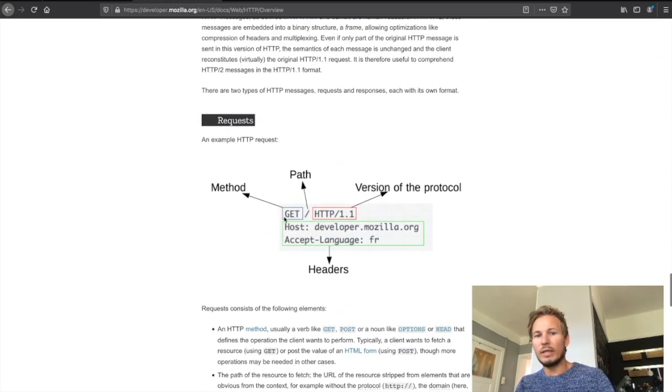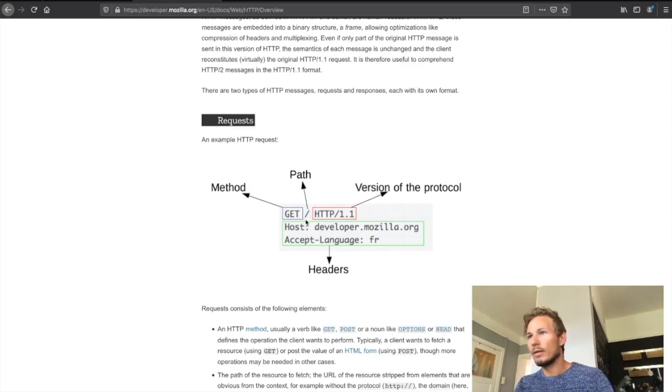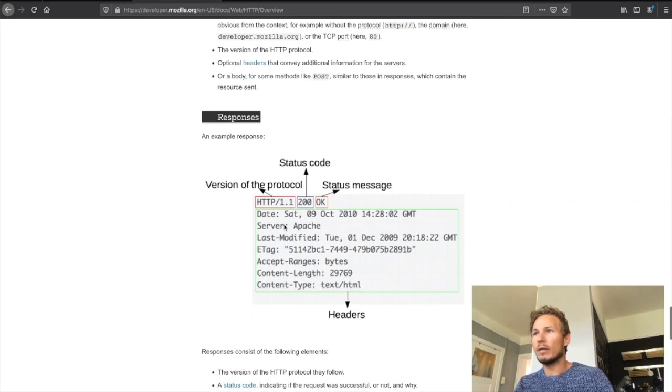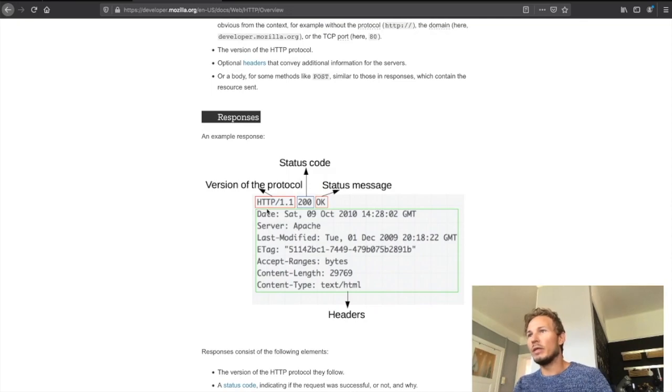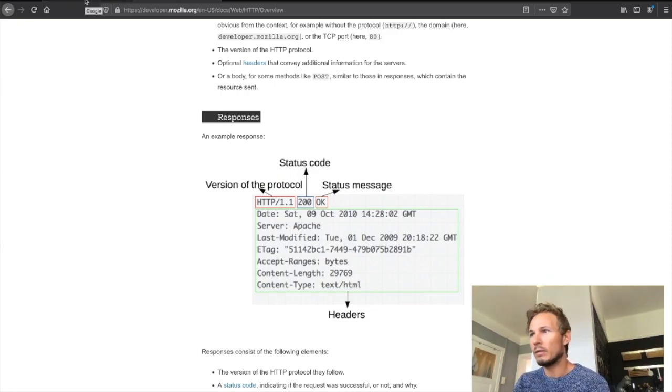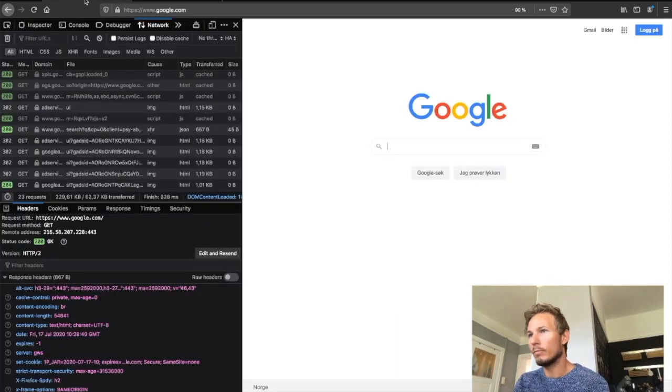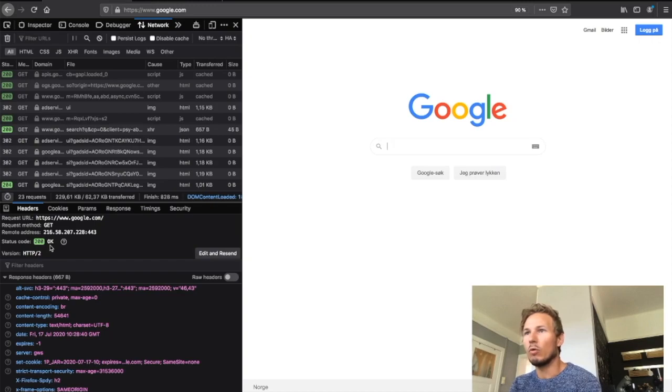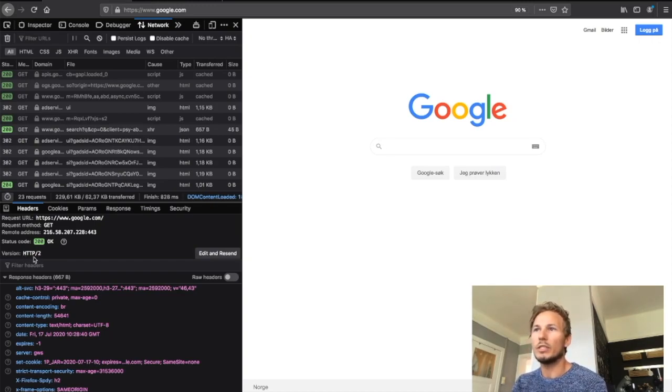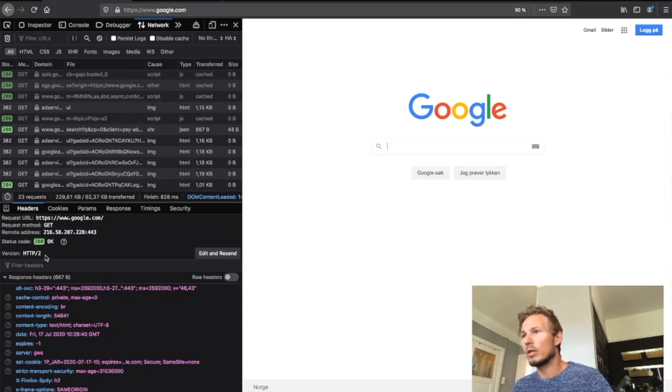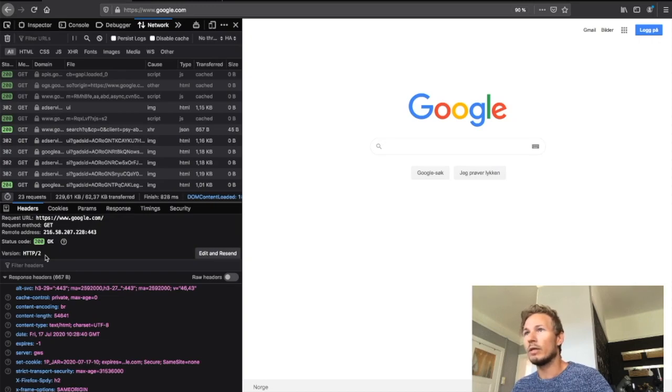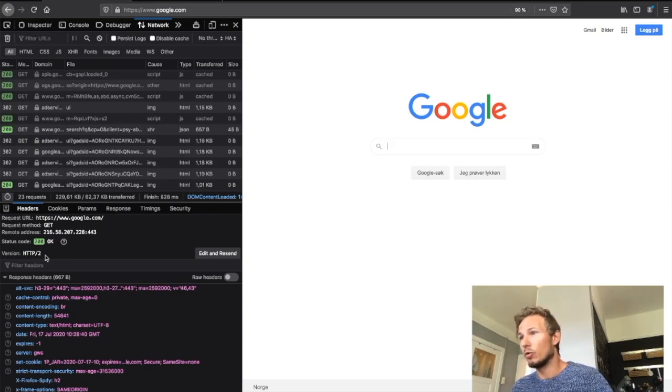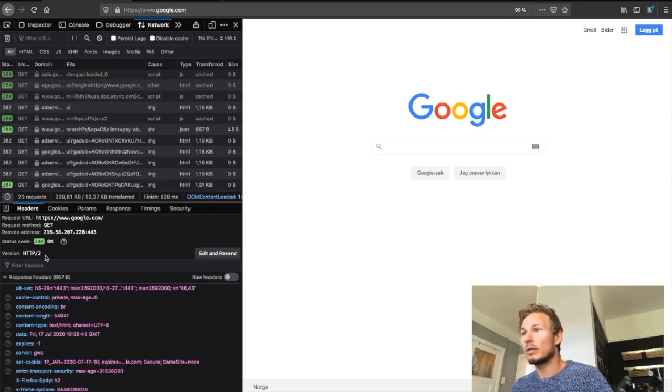What happened was our browser constructed an HTTP request for us and sent it over to Google. If we go back to the overview here, we sent a GET request to Google at the root and we received a response back with the HTTP protocol, the status code, and the status message. If we go back to Google, you can see here we have the status code 200, we have the status message which says OK, and we have the version which is HTTP 2. Google has formatted this—or Firefox has formatted this for us—it's not in the raw text format that we saw in the overview over at Mozilla.